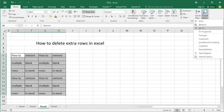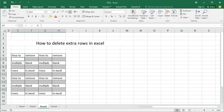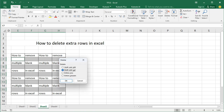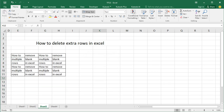Go to Special, click Blanks, now click OK, and press Delete or right-click mouse and delete. See this extra rows — click Enter row. Now see, this removes the extra rows.